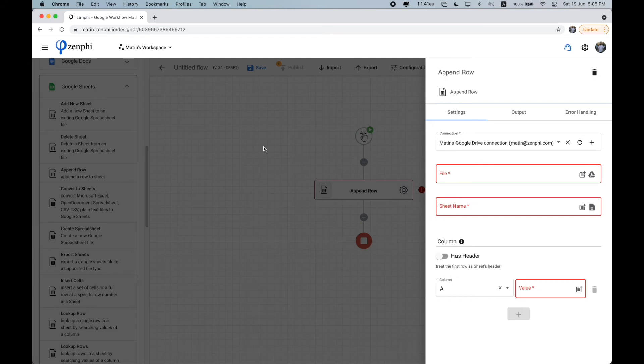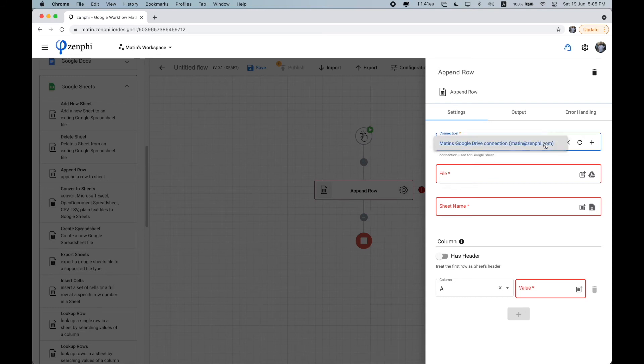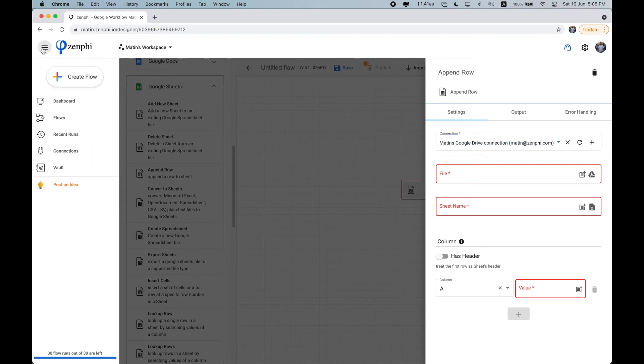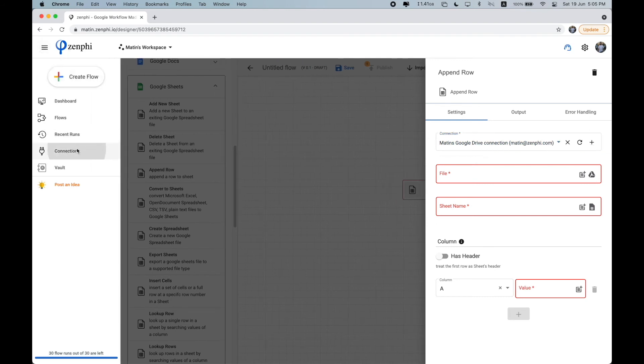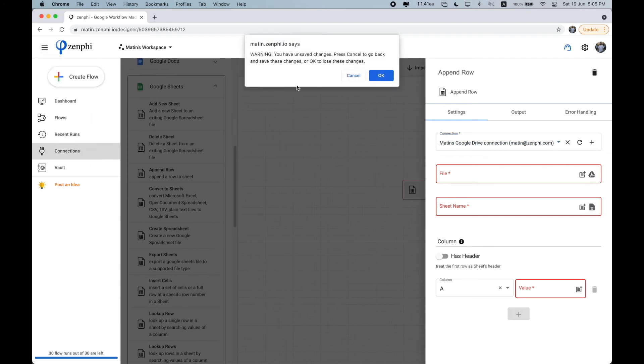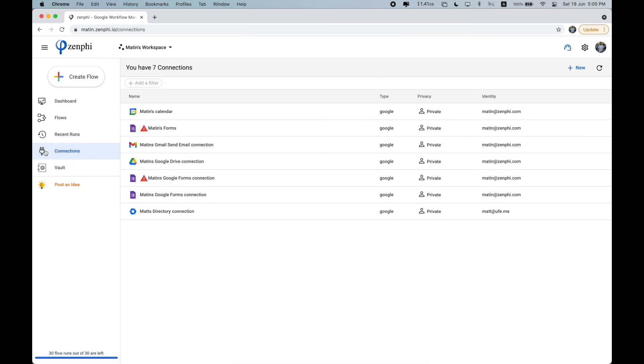So if your process needs to interact with another system, which I think most likely most flows will need to, you'll need to set up that connection. You can do that from clicking on the connection here, or clicking the plus to add the connection. Or you can manage all of your connections from here by clicking on the connections button in the side menu.